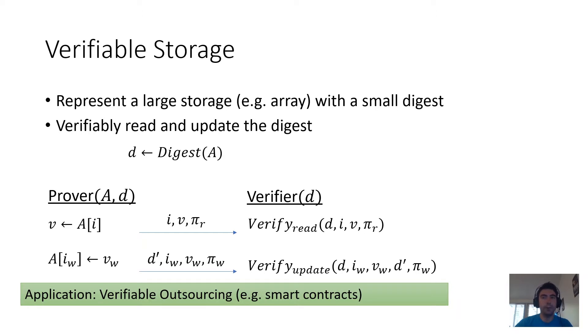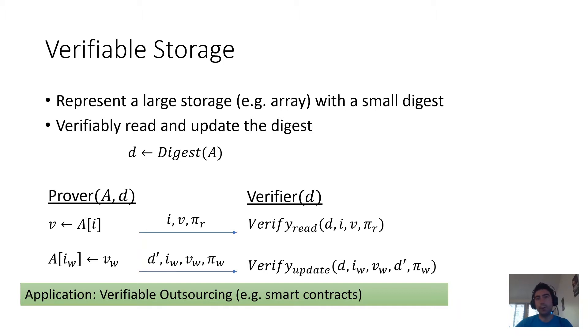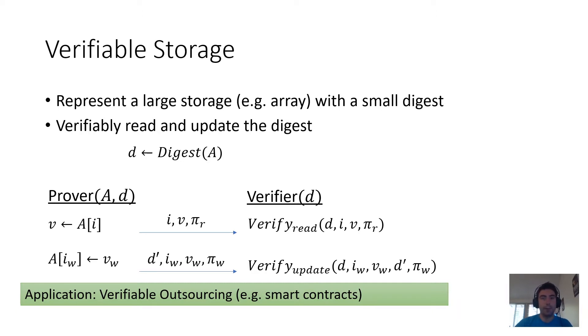For example, you might imagine a procedure that executes a transaction. It removes some money from one person's account and adds that money to another person's account. Such a procedure would be manipulating the account balances in this system, and the account balances are probably a large storage.